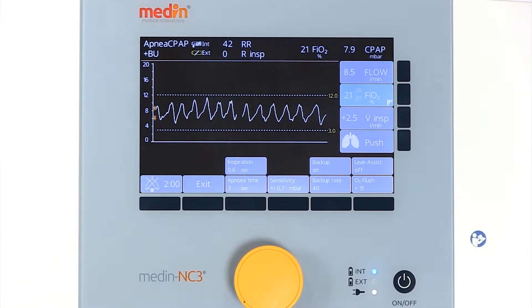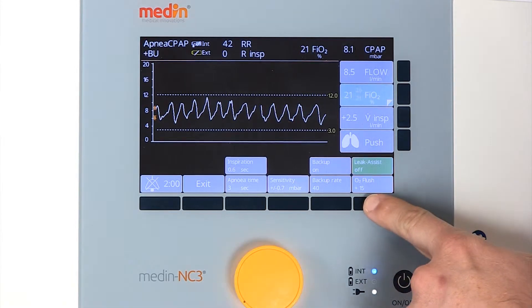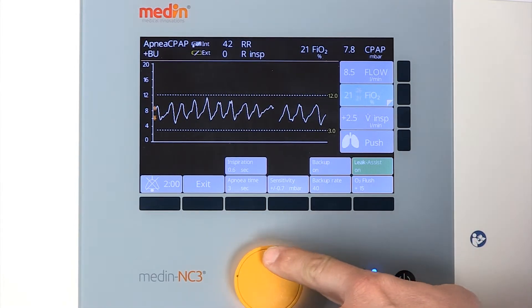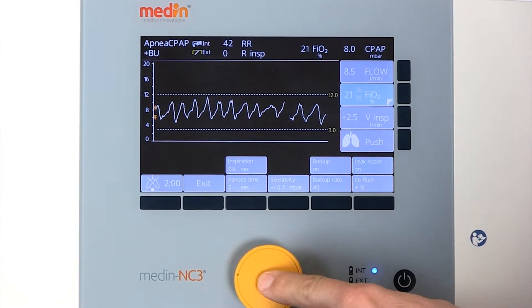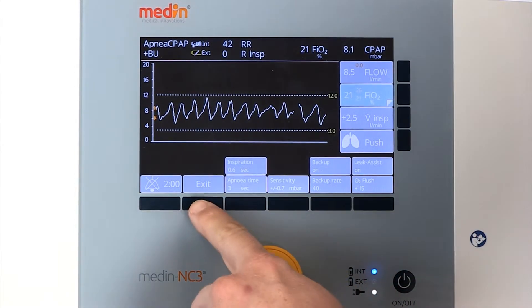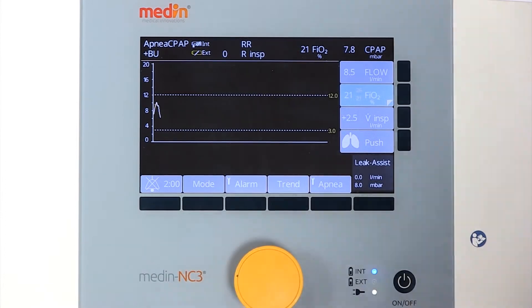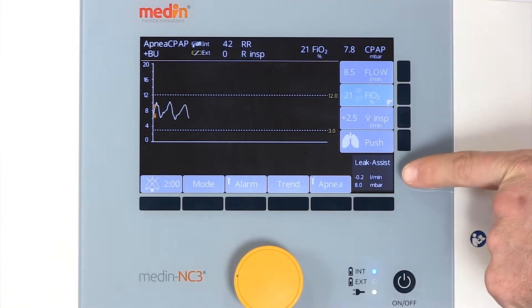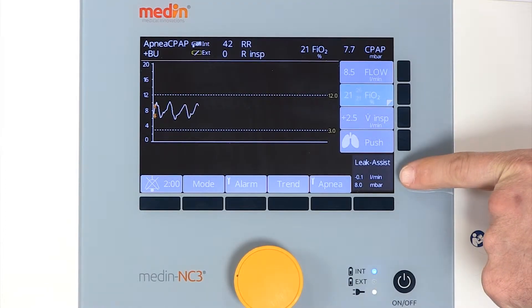The leak assist function for automatic leak compensation can be activated if required. When leak assist is activated, the current CPAP pressure is saved as a target pressure.